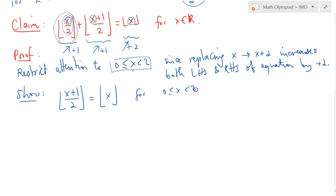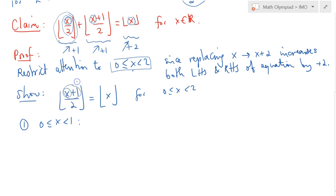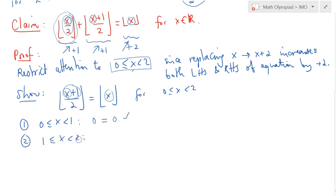For 0 to 2, we split into two subcases. The first case: if x is between 0 and 1, x divided by 2 is strictly less than 1, so the floor of x over 2 is 0, and the right-hand side floor of x is also 0. Check. The second case: if x is between 1 and 2, think of something like 1.5, so 2.5 divided by 2 gives floor value 1, and the right-hand side floor of x is also 1. Check. We are done.